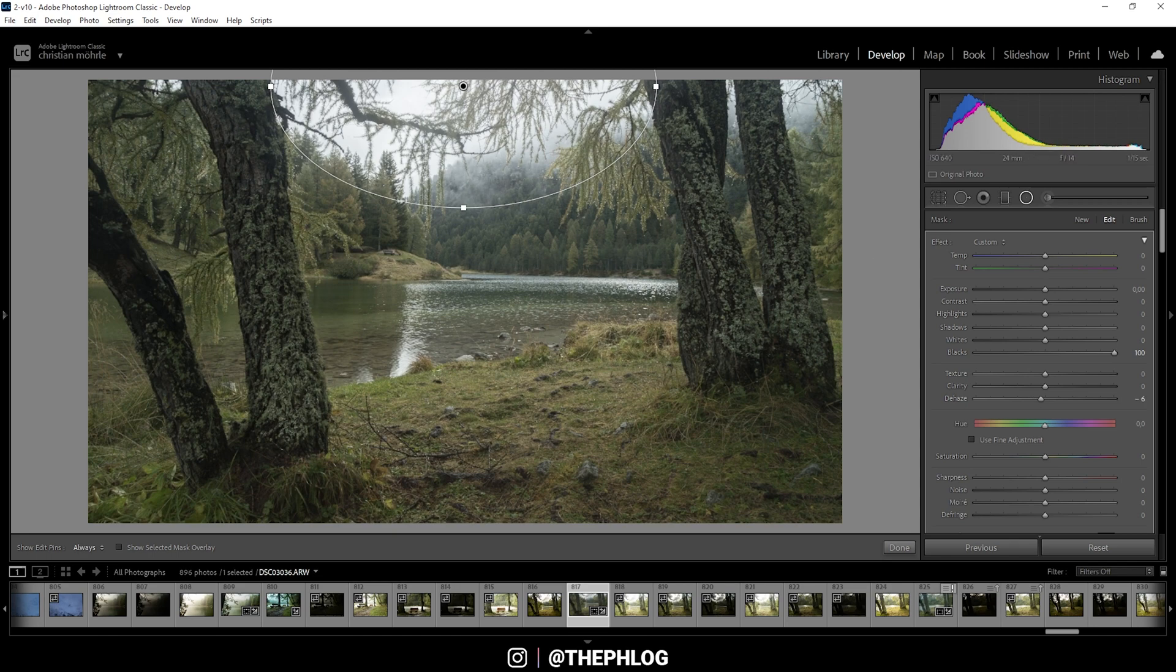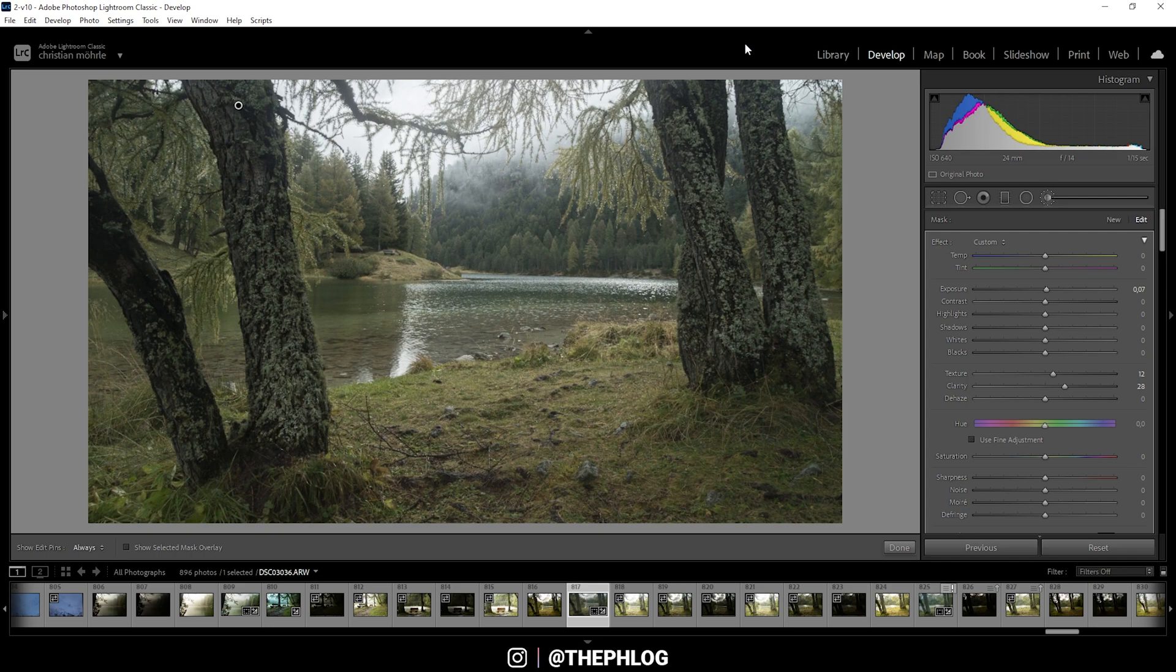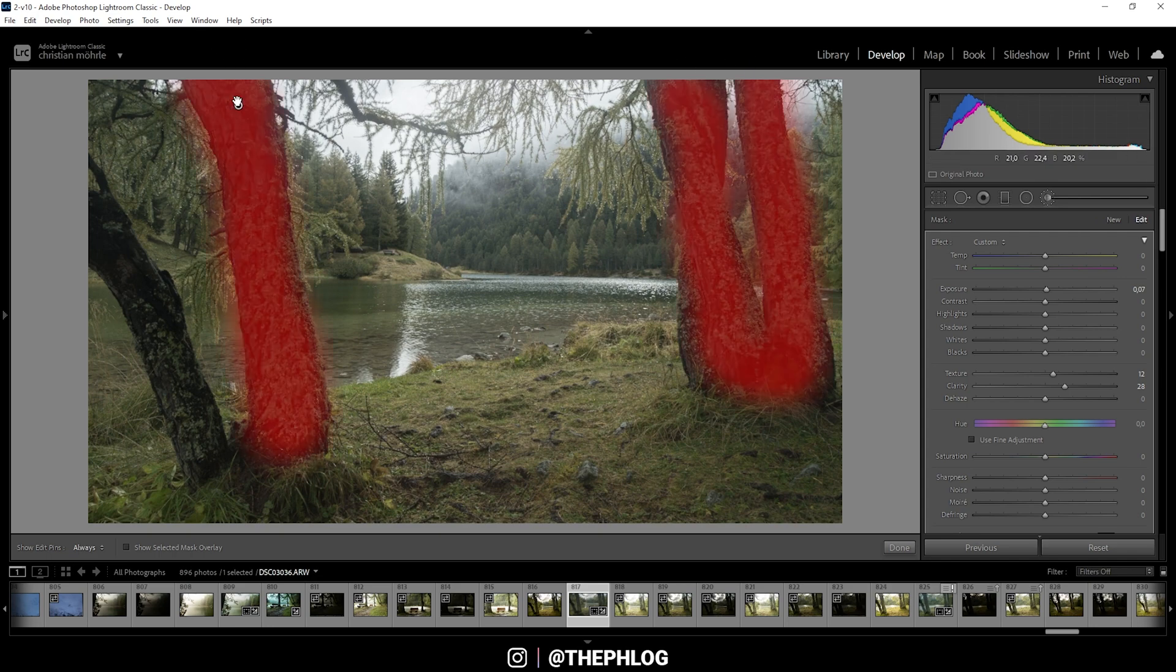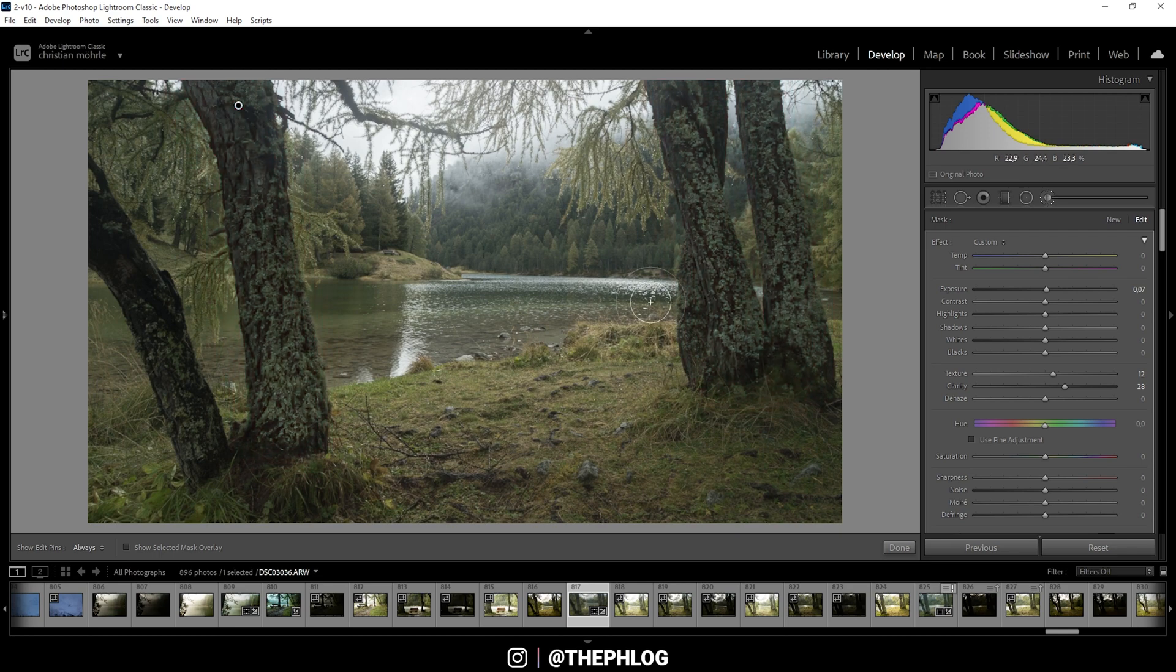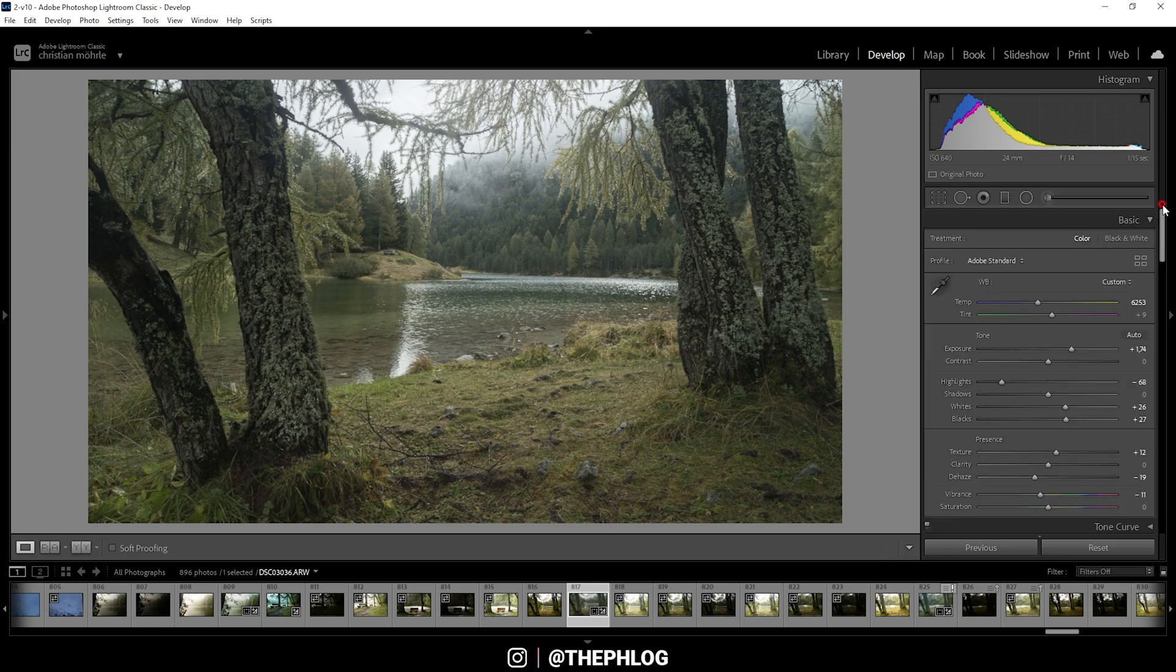Now I actually did apply a brush over the trees here, but I sadly forgot to reset it before I started to record this video. Here you can see the areas affected by the brush effect, and that's because I wanted to make those trees a little brighter. You can see I have slightly increased exposure and I also added detail by increasing texture and clarity on those trees. So that's it for the local adjustments.